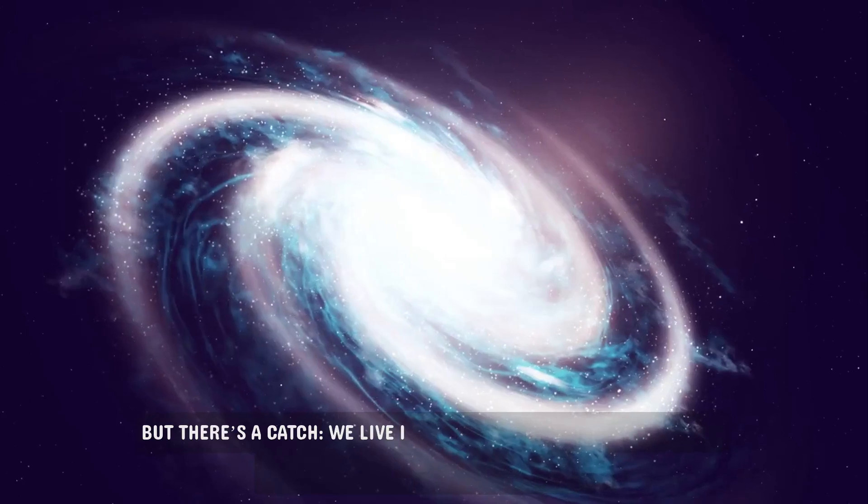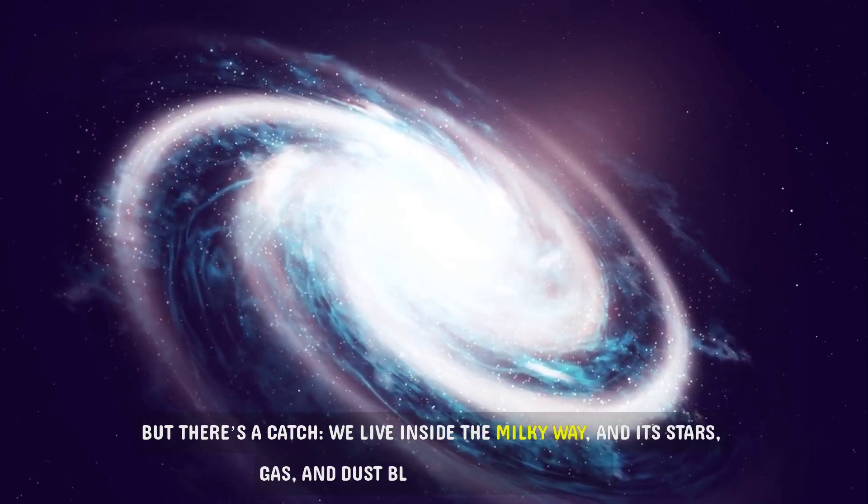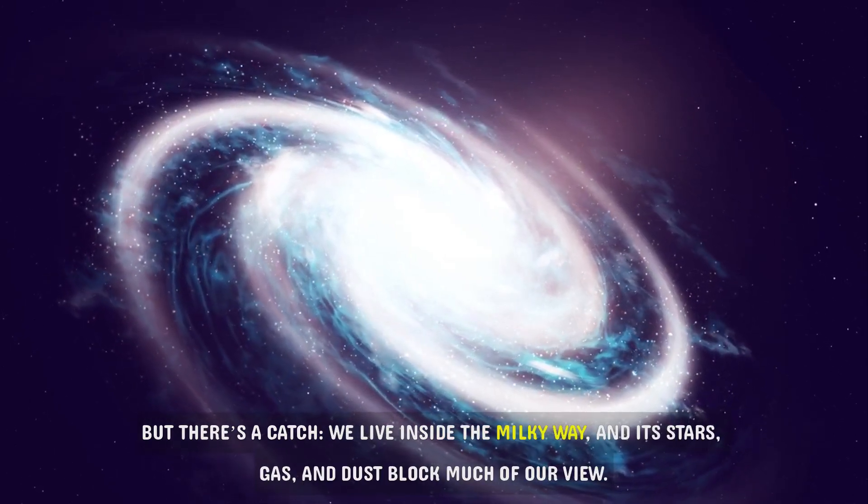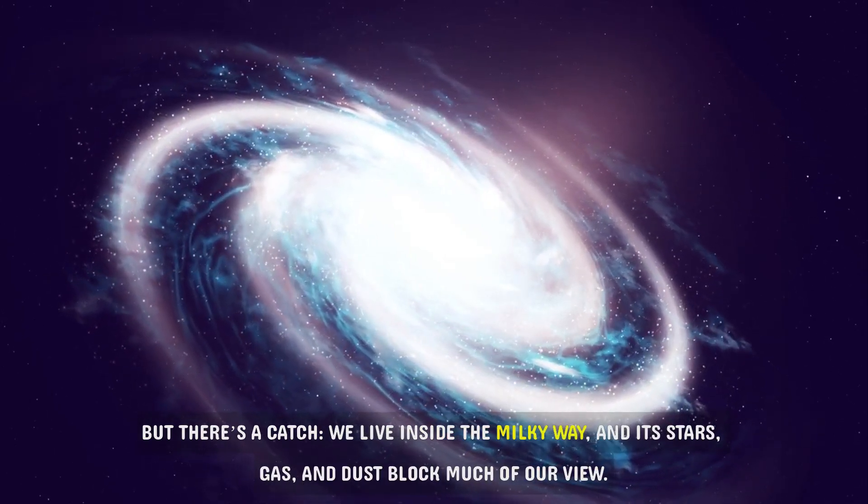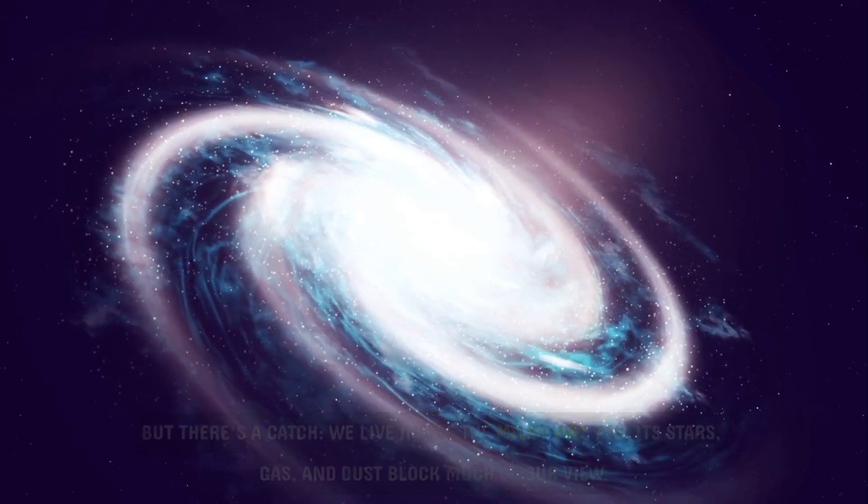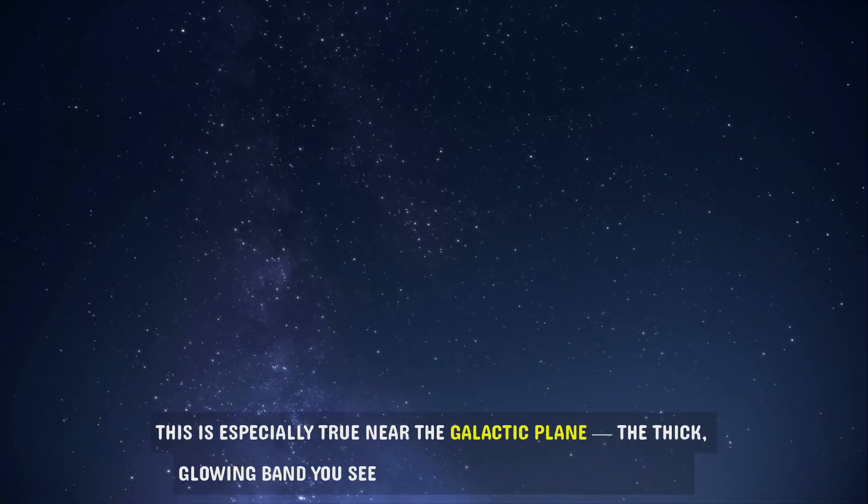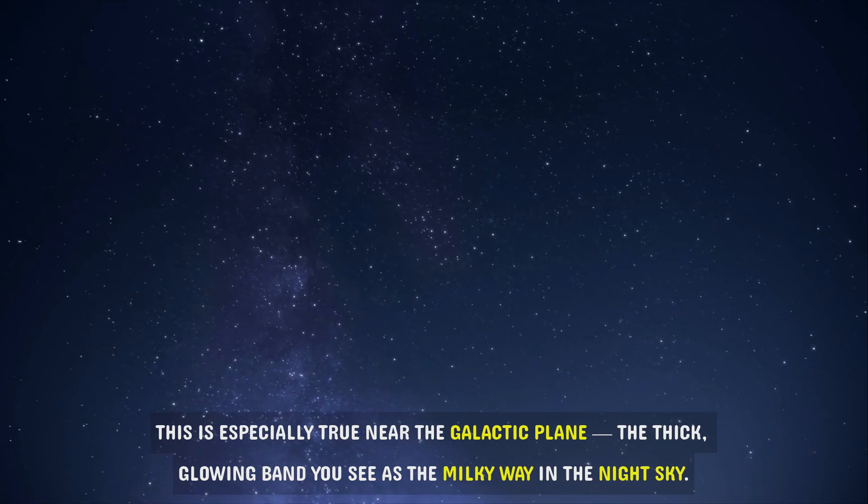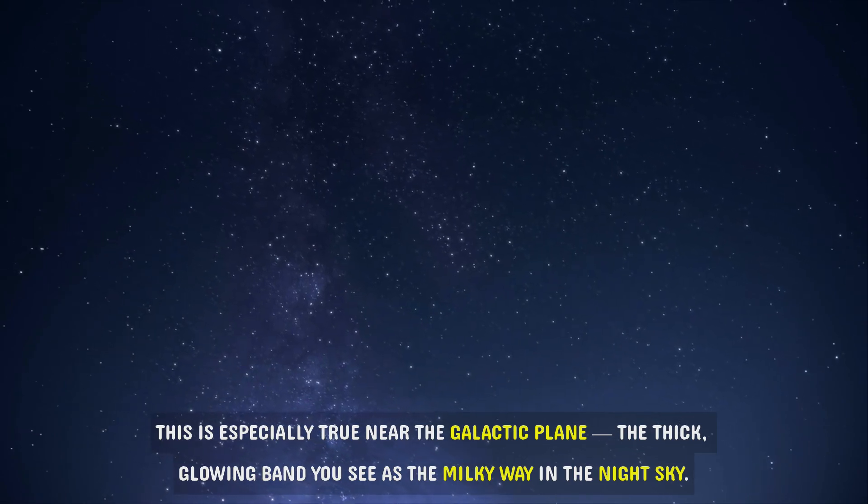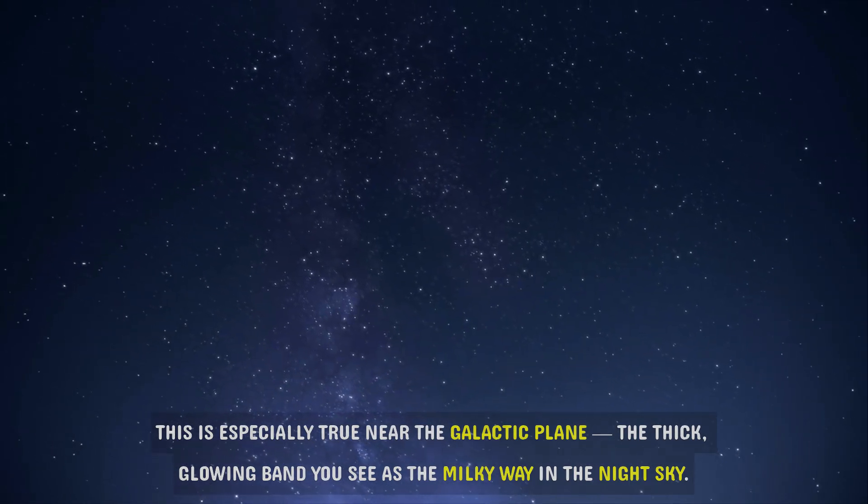But there's a catch. We live inside the Milky Way, and its stars, gas, and dust block much of our view. This is especially true near the galactic plane, the thick glowing band you see as the Milky Way in the night sky.